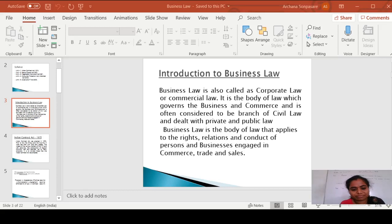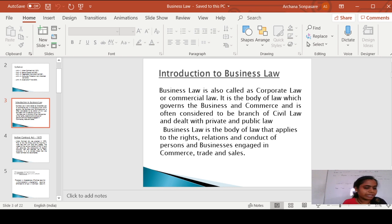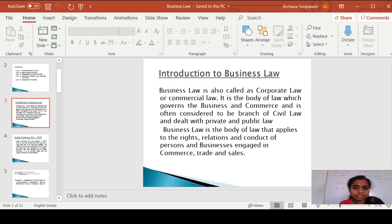Hello everyone. This is our second lecture in which we are going to see our first unit, that is the Indian Contract Act 1872. In our first lecture, prior to this lecture, we had seen the introduction of business law.